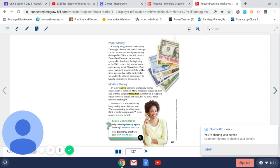Paper money originally represented the gold or silver a person had in the bank. Today we can tell the value of paper money by reading the numbers printed on it.